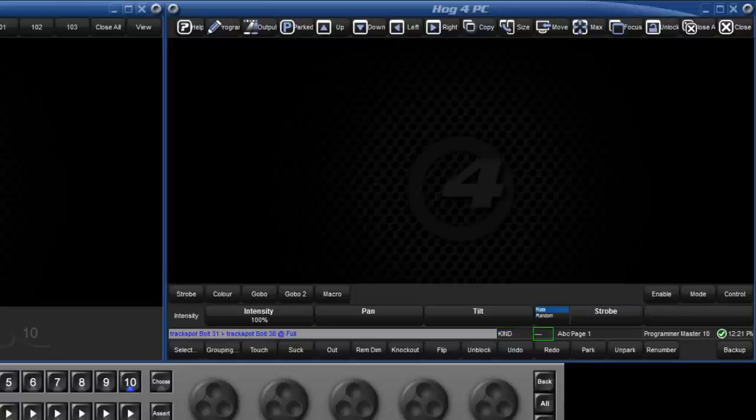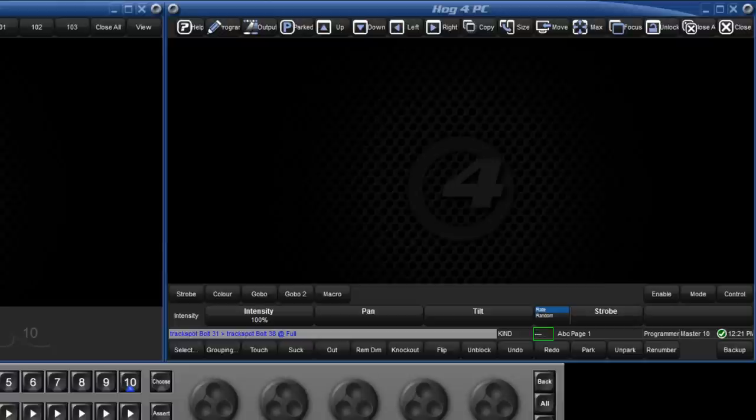Next, we have the status of the trackball, indicating whether it is used as a mouse or for the pan and tilt of moving lights. On the Hog4 and Fullbore4 consoles, by default this mode is changed by pressing the top right of the trackball buttons.